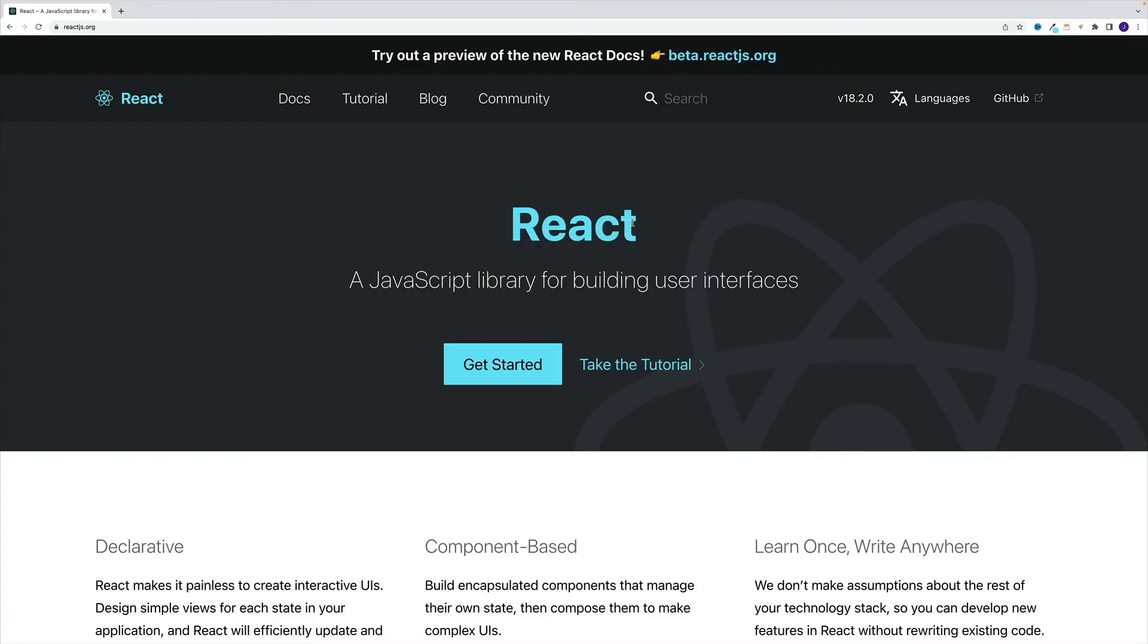And once we navigate there, we're greeted by this one profound sentence. React is a JavaScript library for building user interfaces. That's it, my friends, not a 10 page essay, just a short, concise, one sentence explanation.